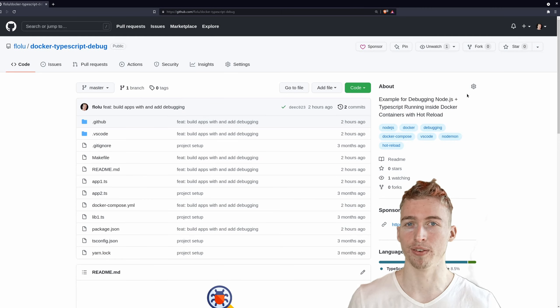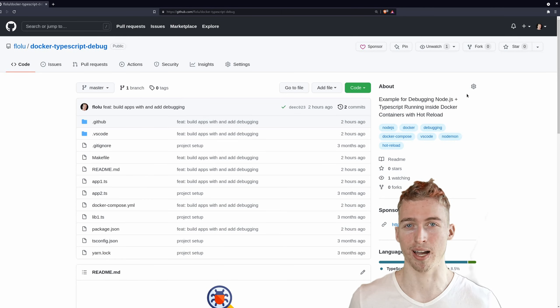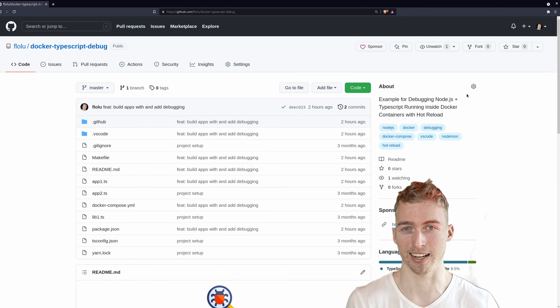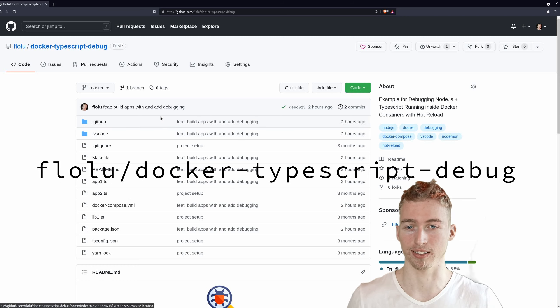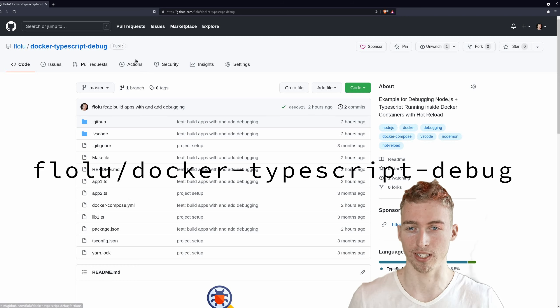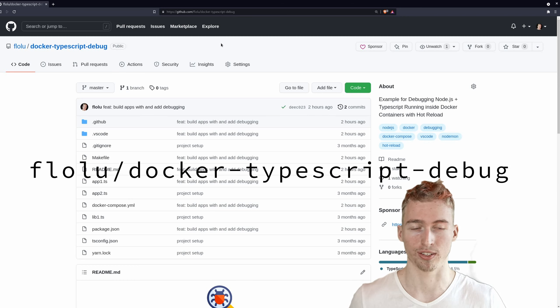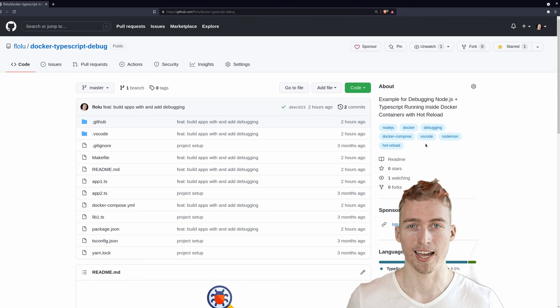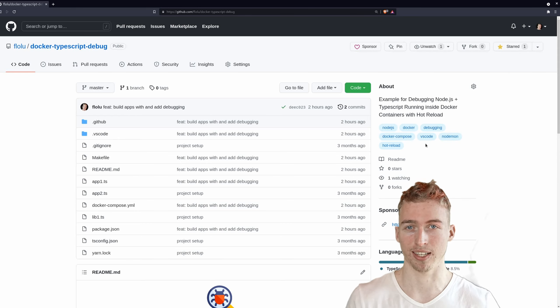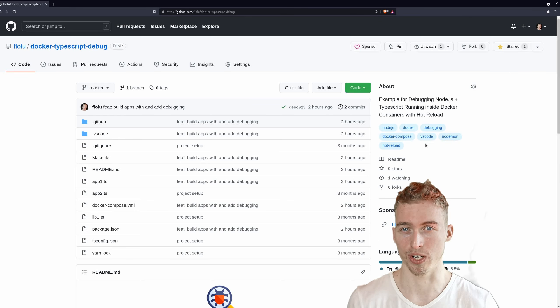I hope you will never use console.logs to debug your applications again. And of course you can find the source code on github. So make sure to give it a star. And with that said, thanks for watching and have a great time.